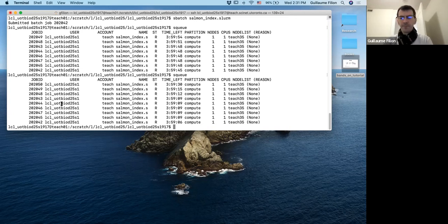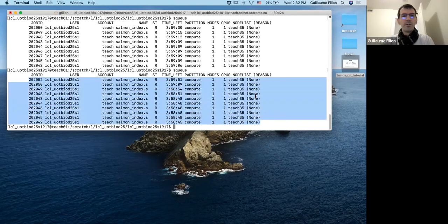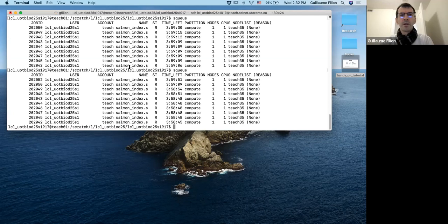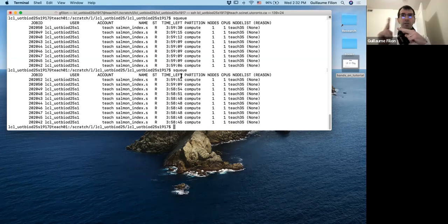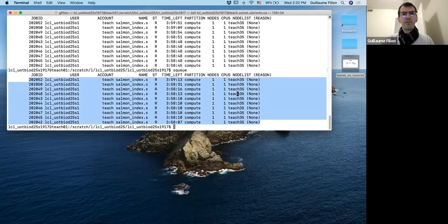I'm giving a bit more time for people to submit their jobs. The job IDs are unique to each of us. We can see there's nothing else on the cluster running, so we have it to ourselves — no other classes at the moment. The time left shown is 4 hours — that's not how long it will take to run, but the time you're allowed to have the task running. After 4 hours it will be killed regardless.